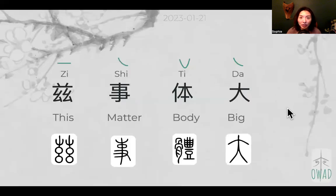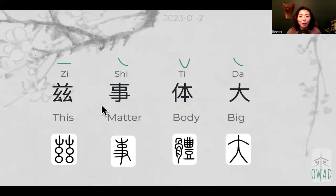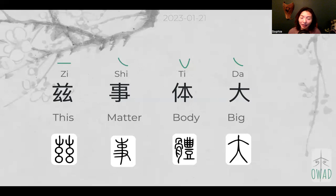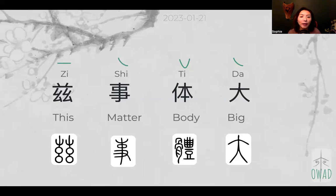Yesterday we talked about zi shi ti da — what type of scale of a matter can be considered as zi shi. I used the example of national scale: if it's a national policy carried out in every part of the country, it's going to be regarded as zi shi. Ti da means volume and scale, and this talks about the impact — how you carry out a certain policy is going to make huge impact to the whole body of that nation's wealth, behavior, or mentality.